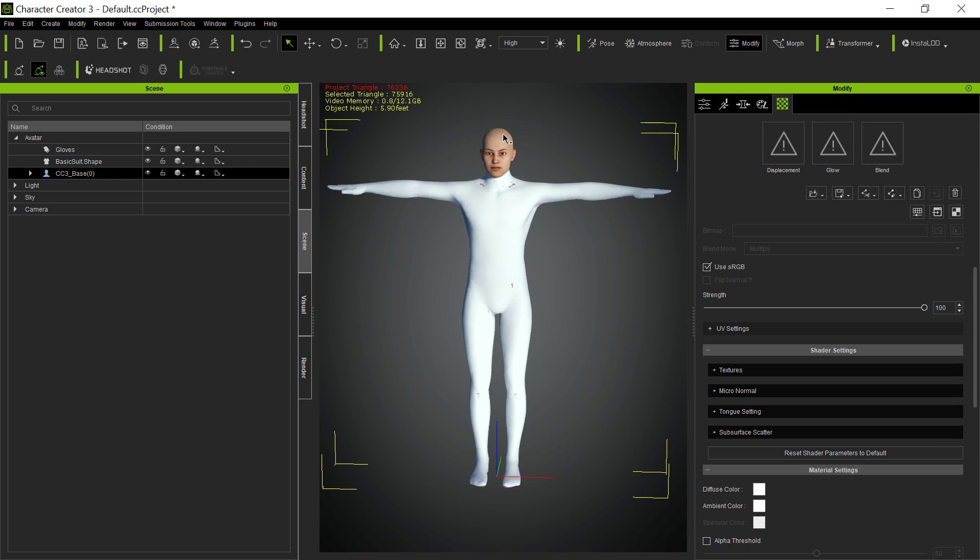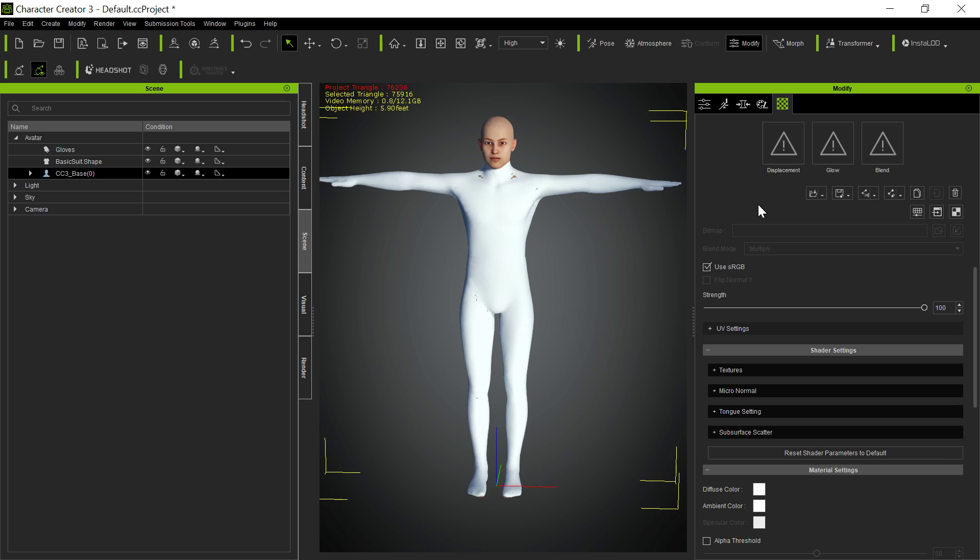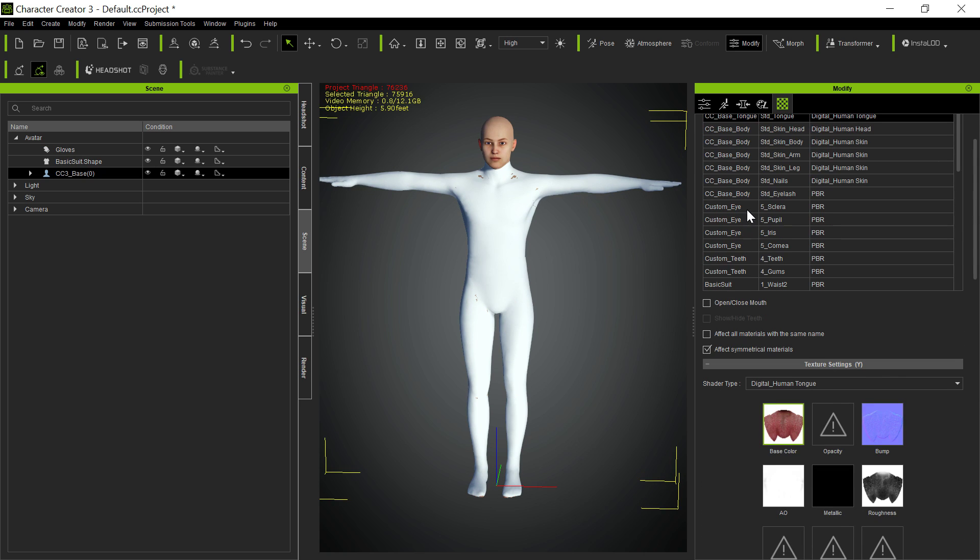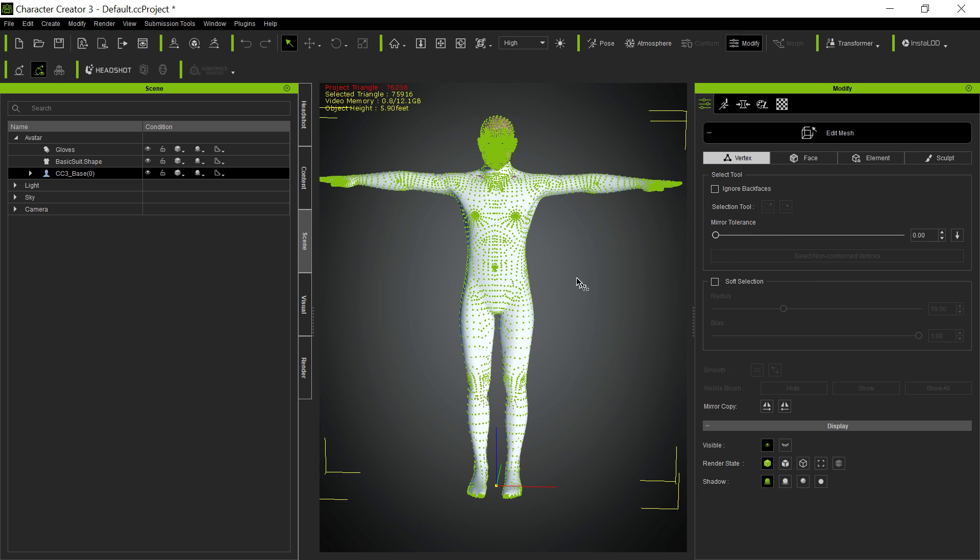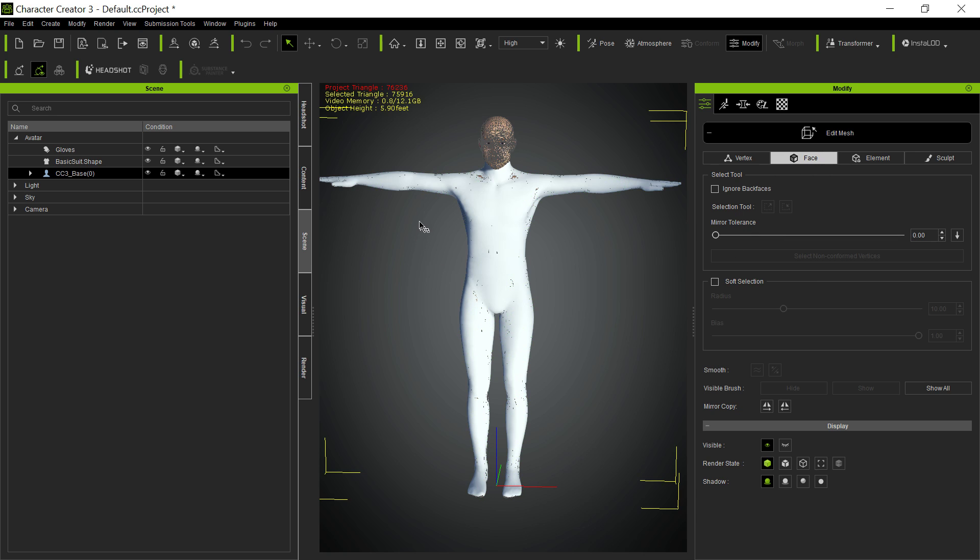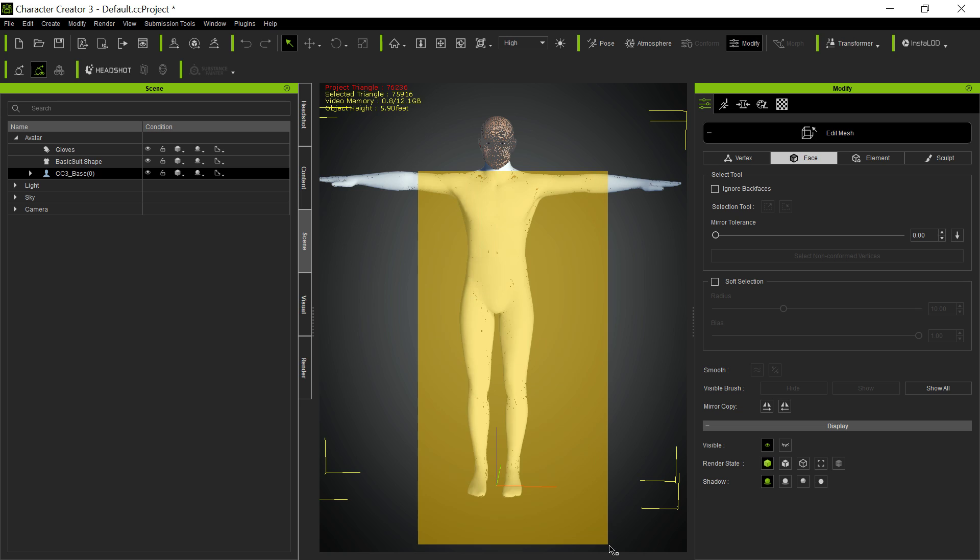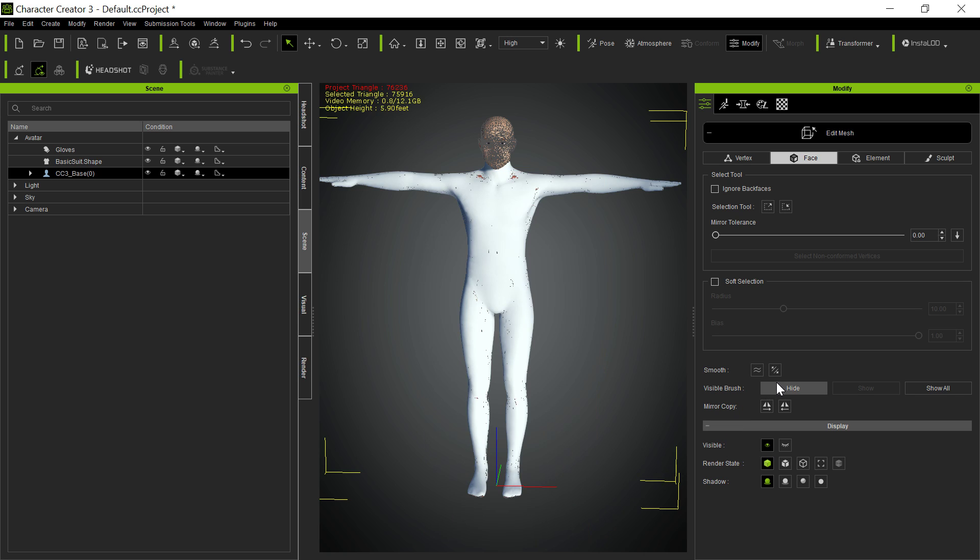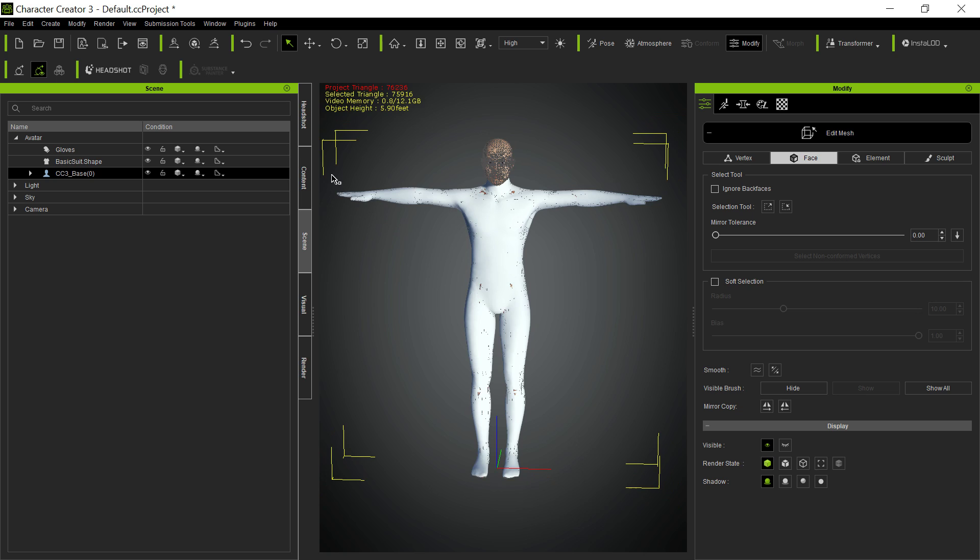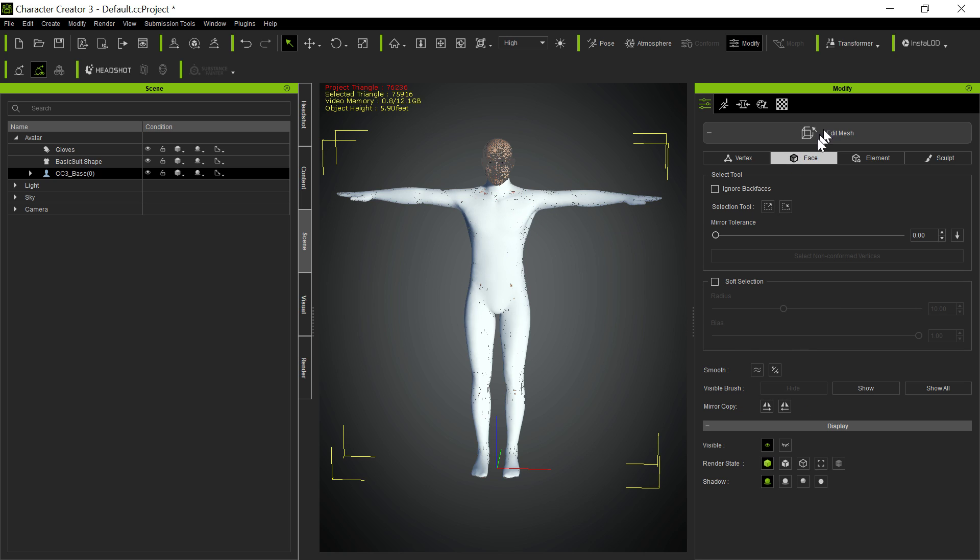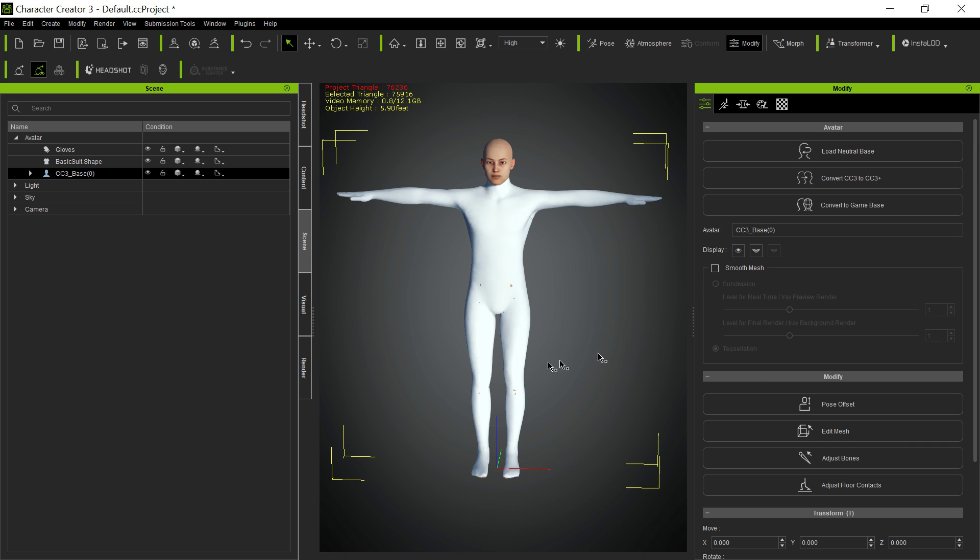So suddenly everything fits. So now what we always want to do is we want to go to edit mesh and hide all of the faces that are behind the suit, the man behind the suit. So we don't want anything poking out of the suit. And I think we got everything, but we may have missed a few, but you'll get the idea.